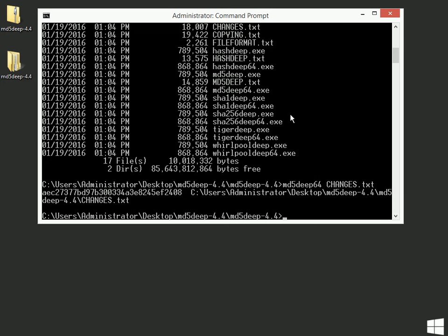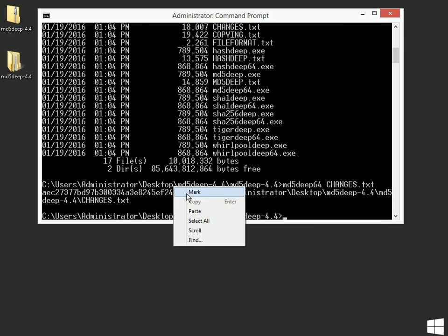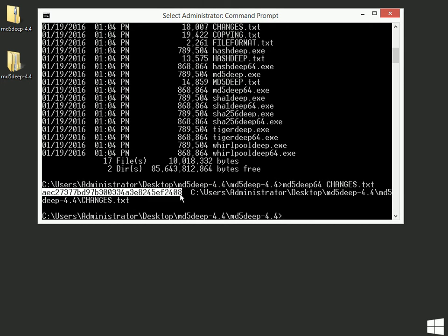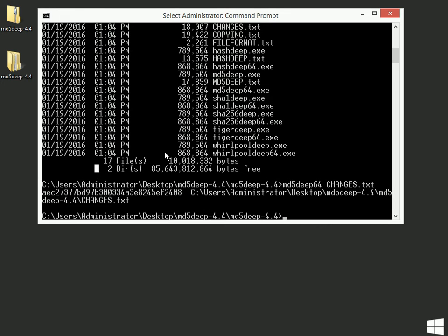And when I run this command, you'll notice right here is a long string of characters. If you run the MD5 Deep command on the changes.txt file, you should get the exact same set of characters that I got. Because bit for bit, that should be an identical file.